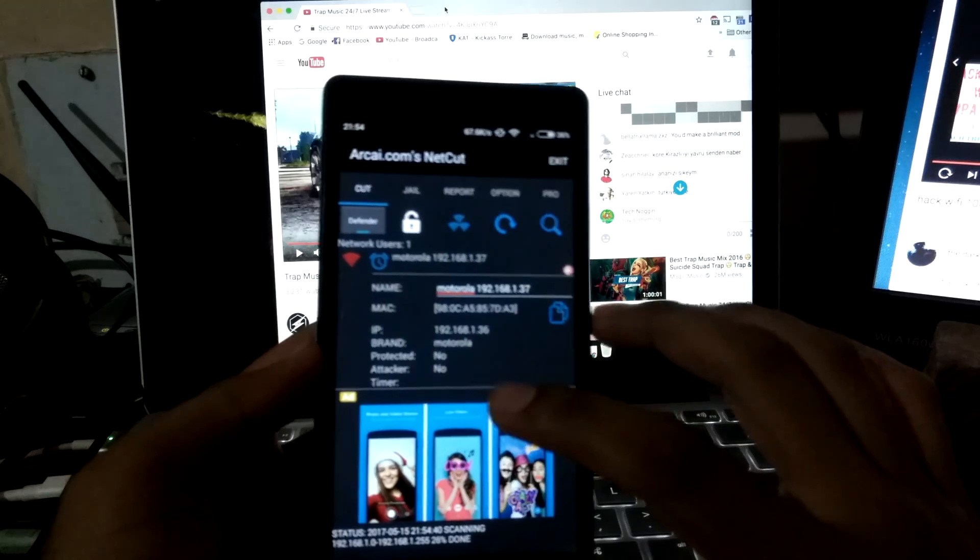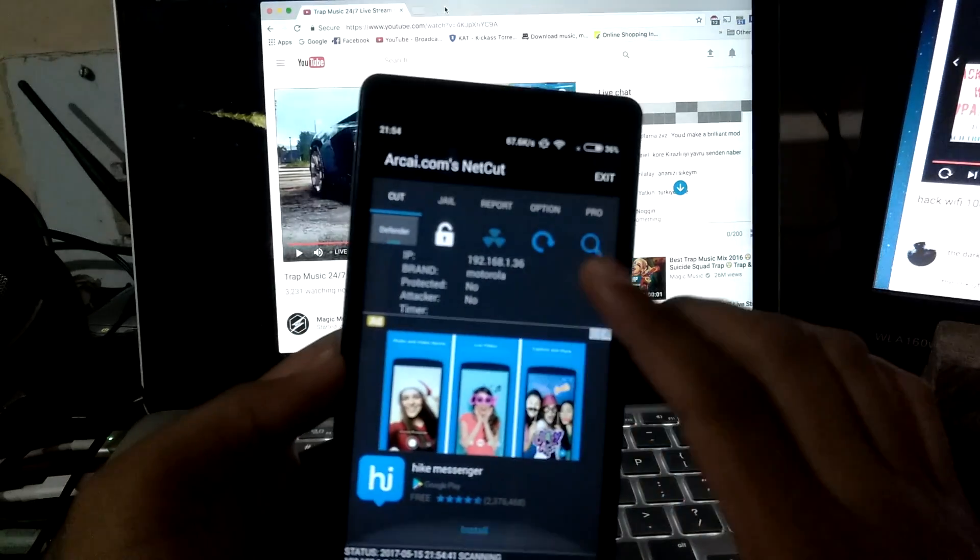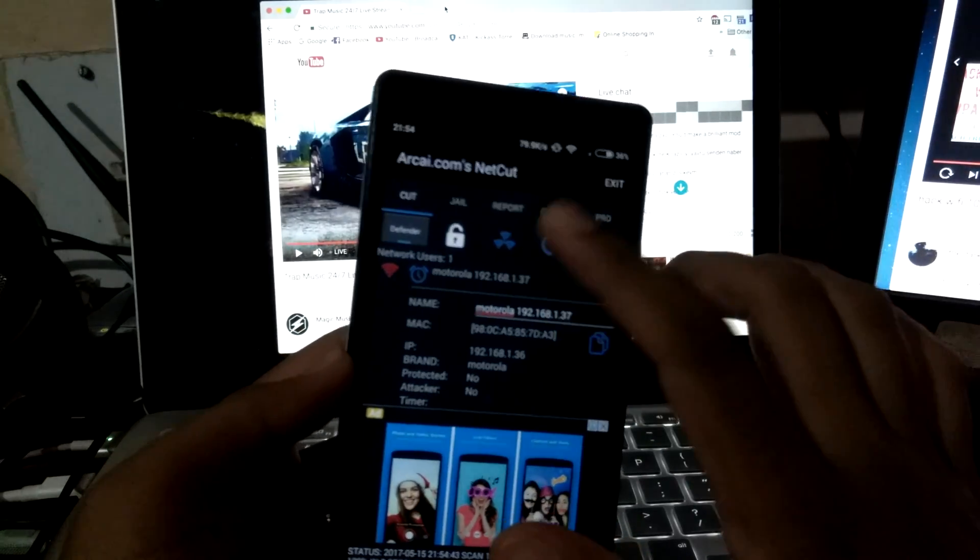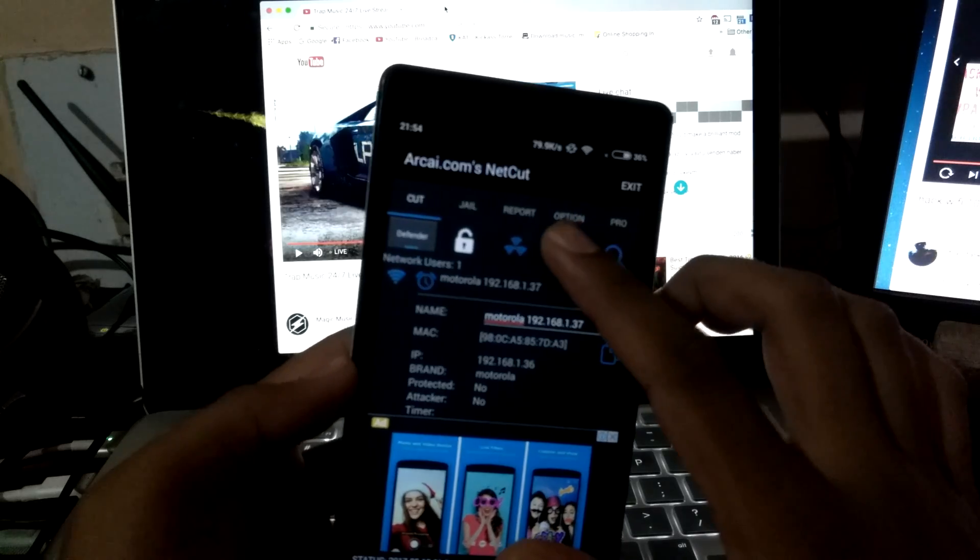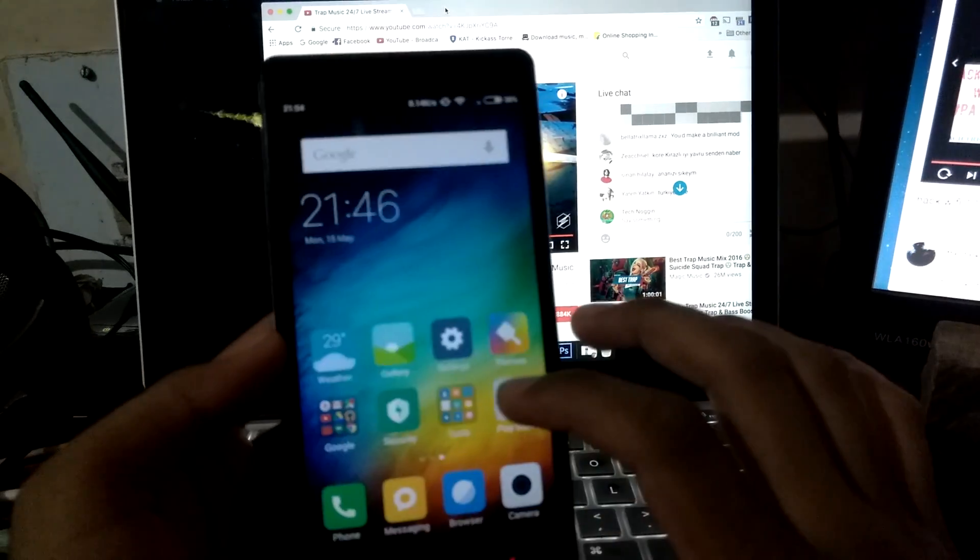When you open NetCut, it has a simple interface. You see whichever devices are there on the network.